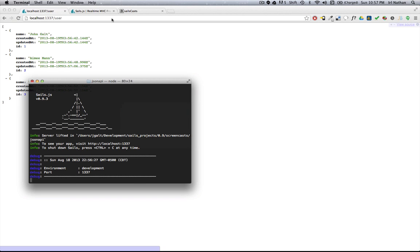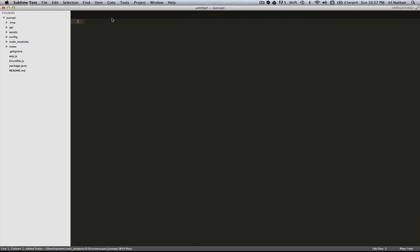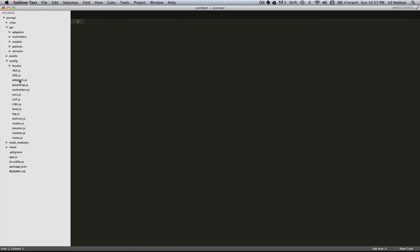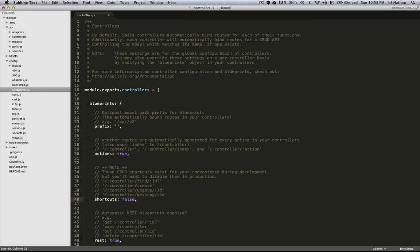We can go into the project, and in a config file here, we just turn the shortcuts off by assigning that attribute to false.